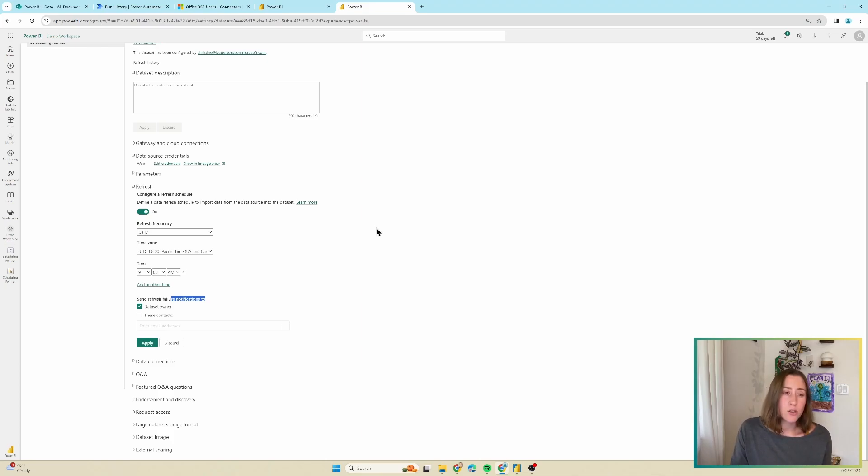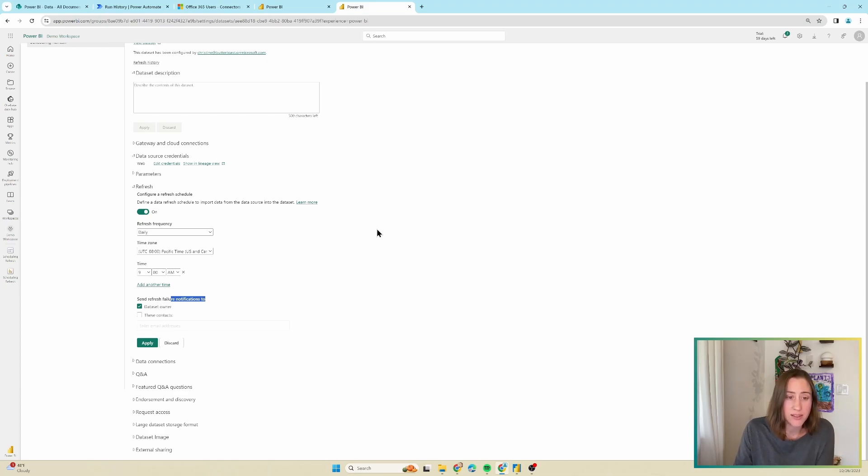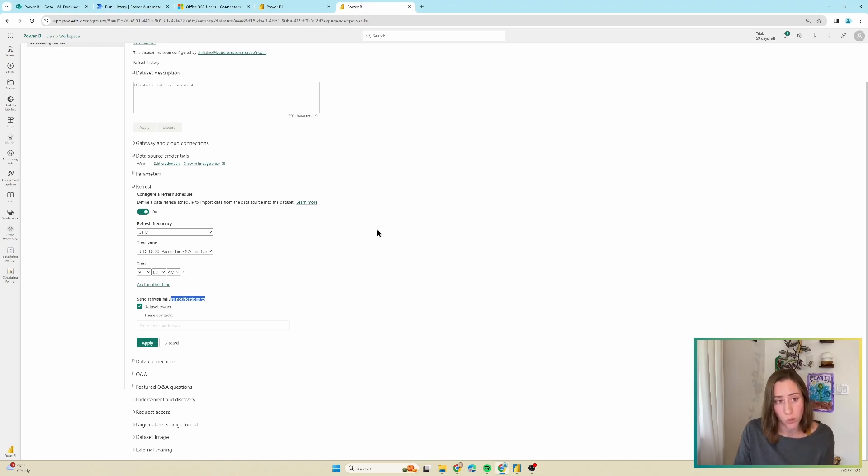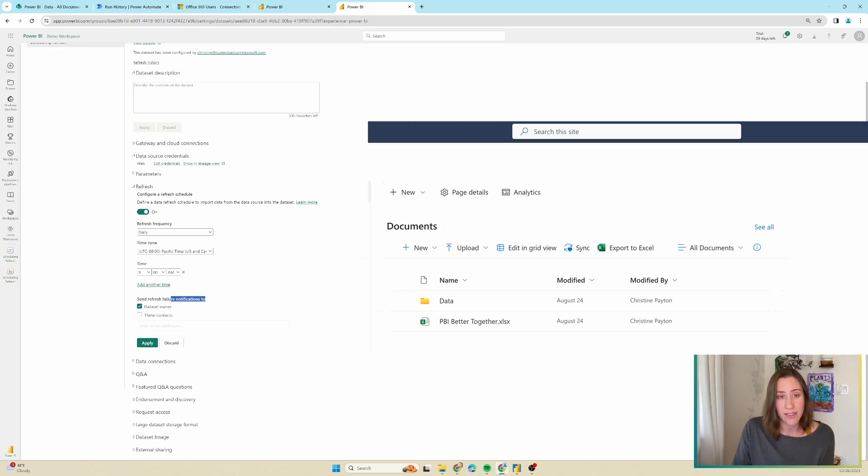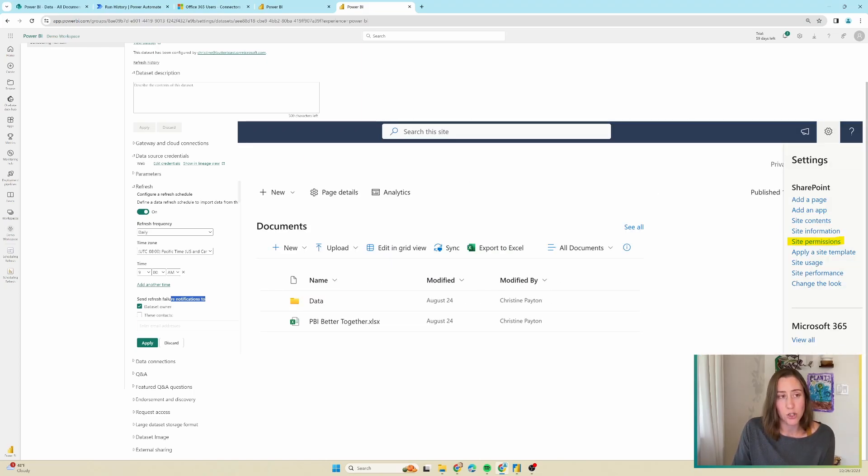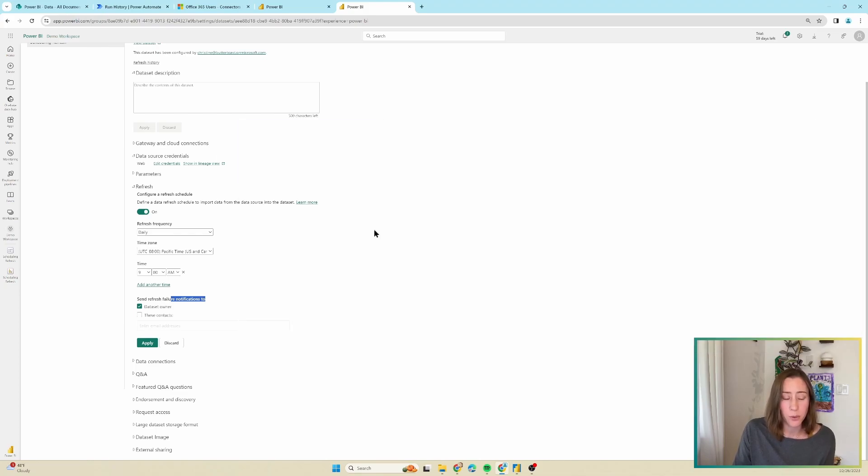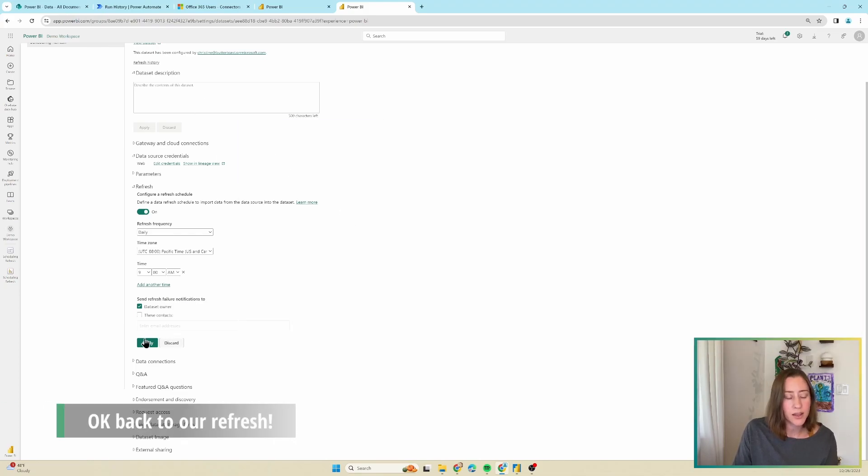If you do this, make sure to share any of the sources that you are using with the service account because it needs read permission on those to run the refresh. So if you're using a SharePoint source, add that user to the SharePoint site. It would also need to be a dataset owner. So the owner level of permissions on the workspace in order to take over the dataset. So click on apply in this section.